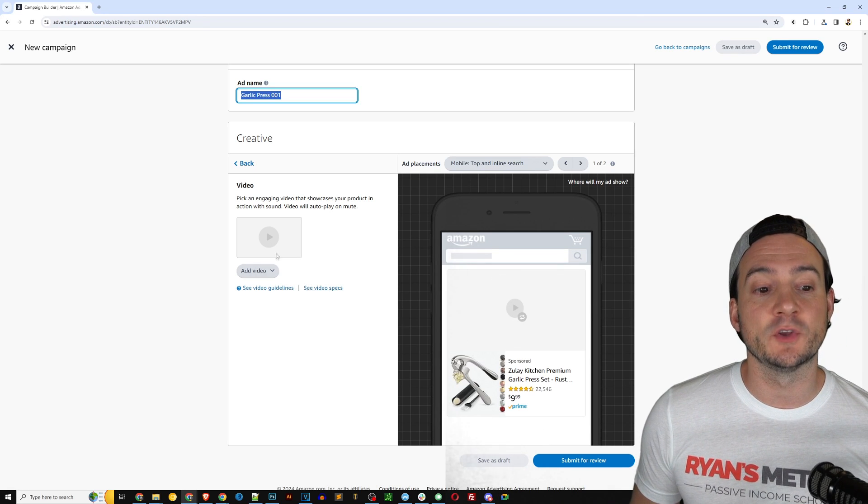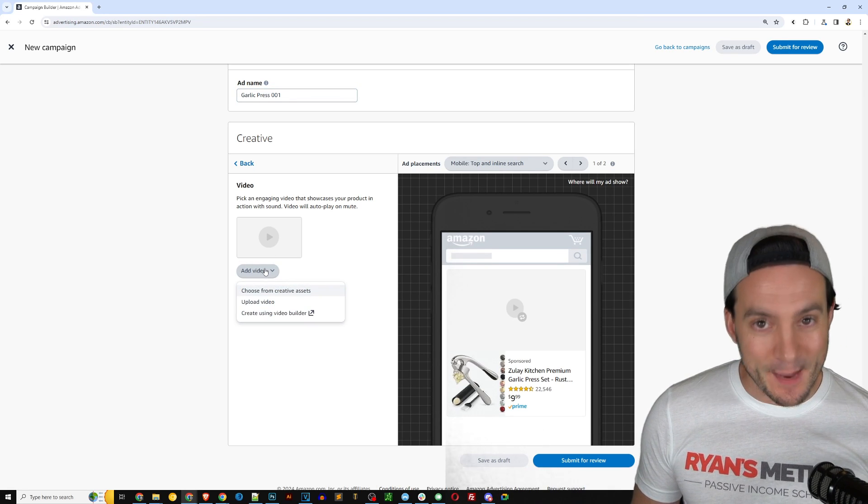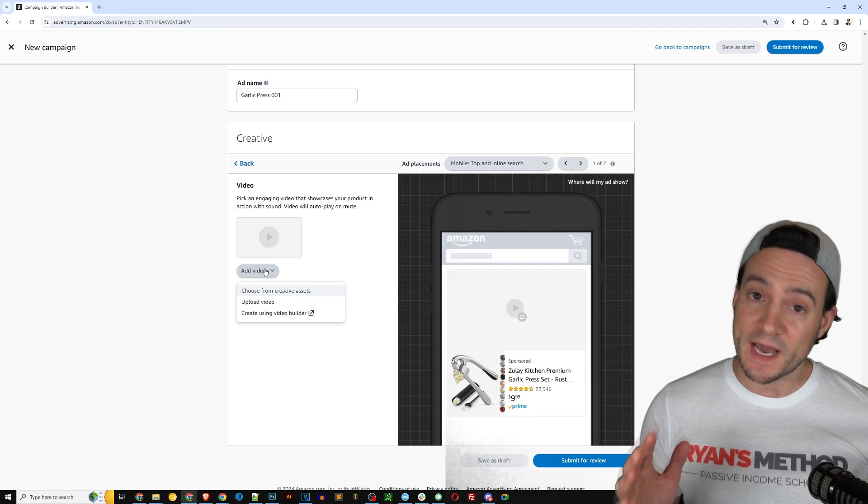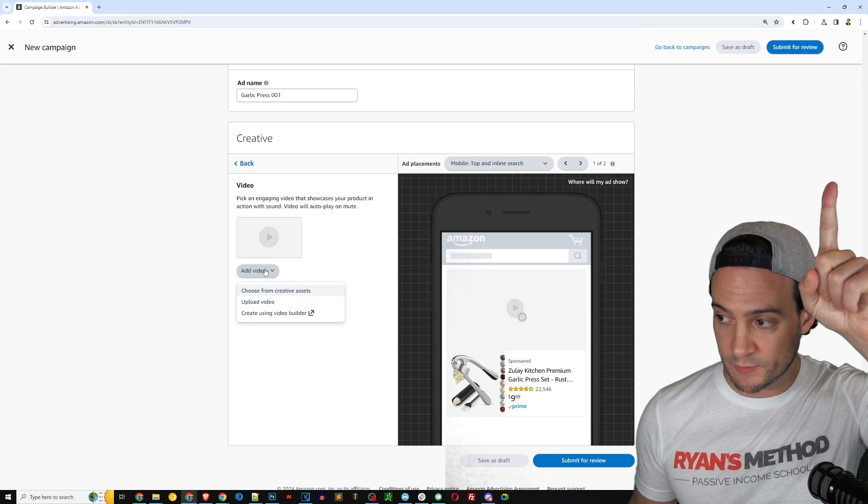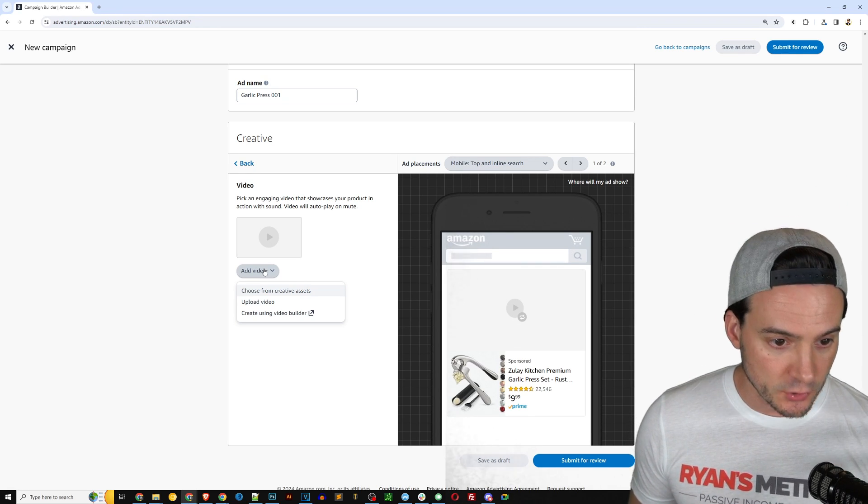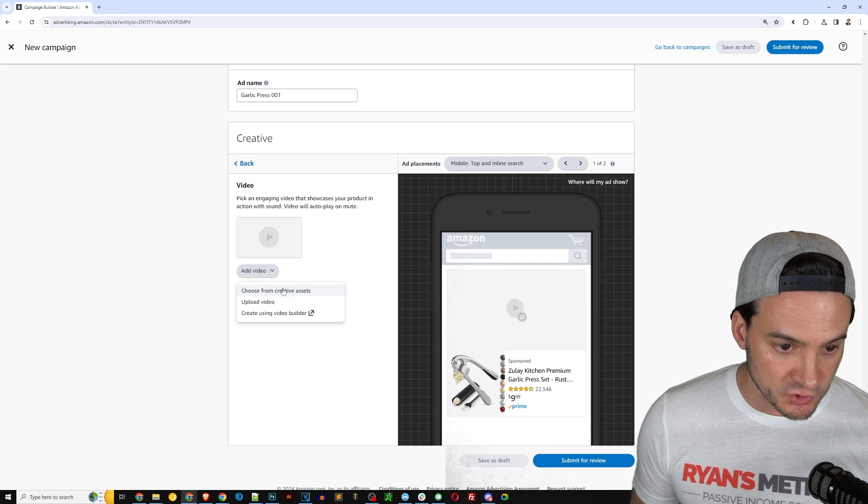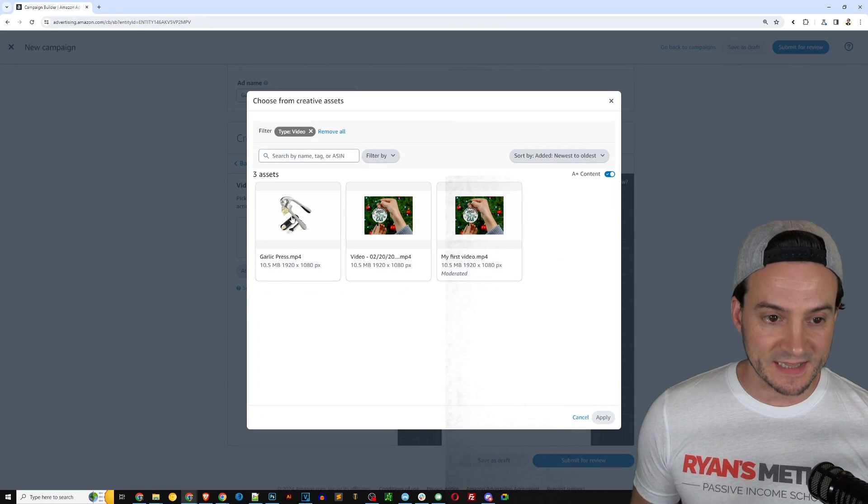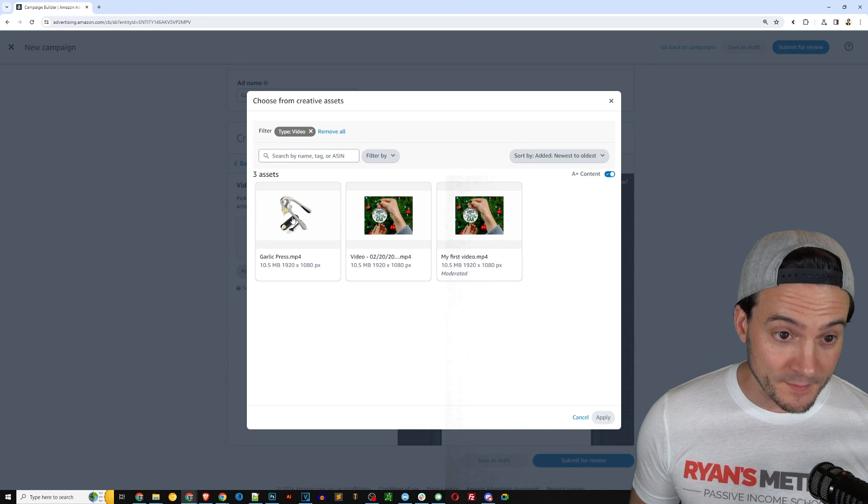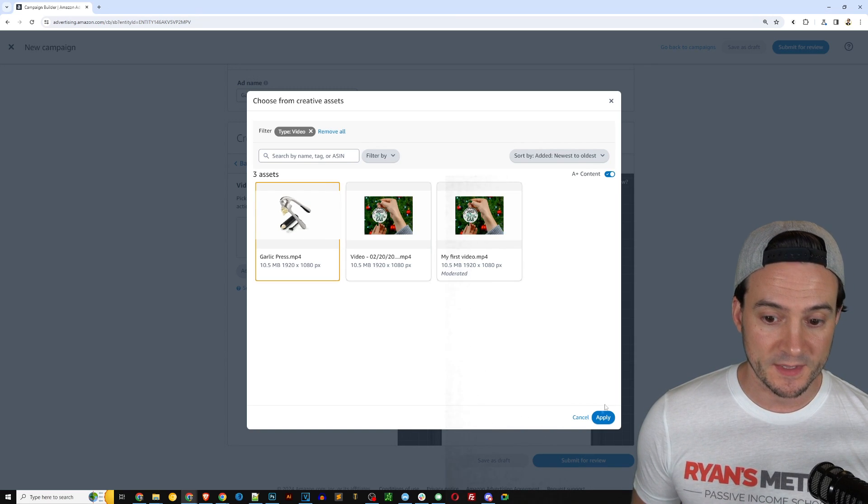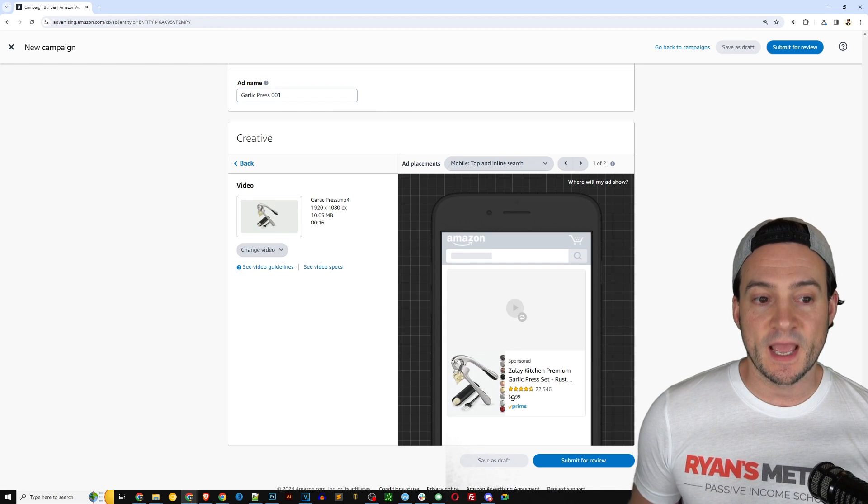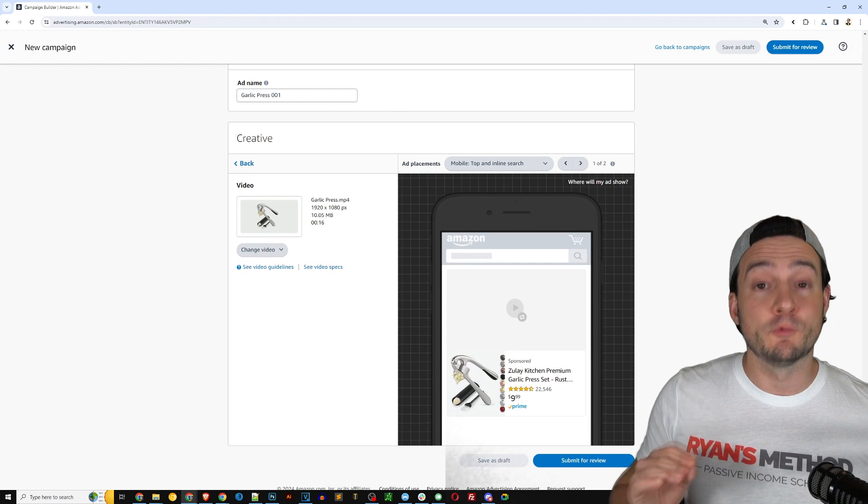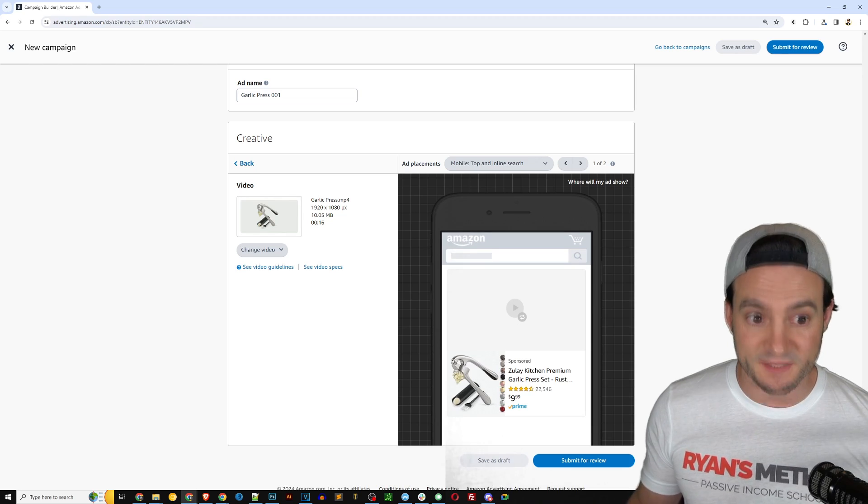Of course, you can also use the Amazon ads video builder. If you guys missed that, I will link to my previous video right here in the YouTube cards so you can go check that out. I'm actually going to click choose from creative assets and I'm going to select the video I made from the video builder right here. Click apply.